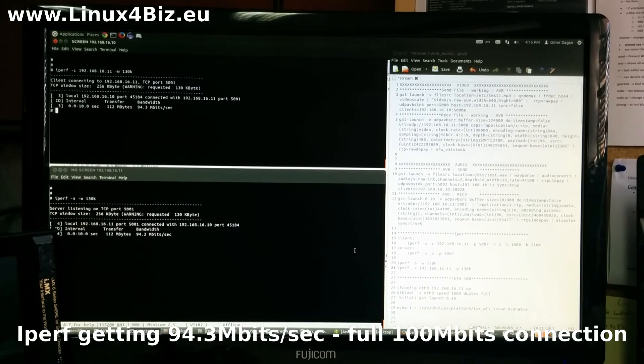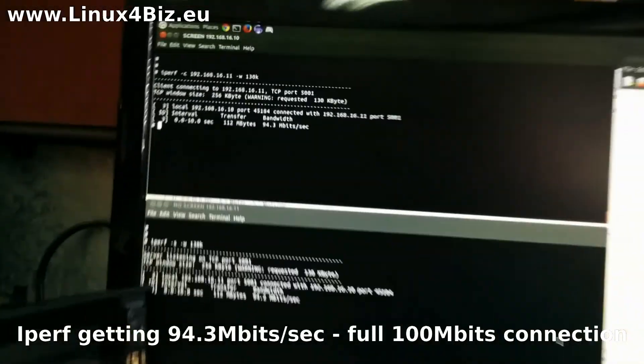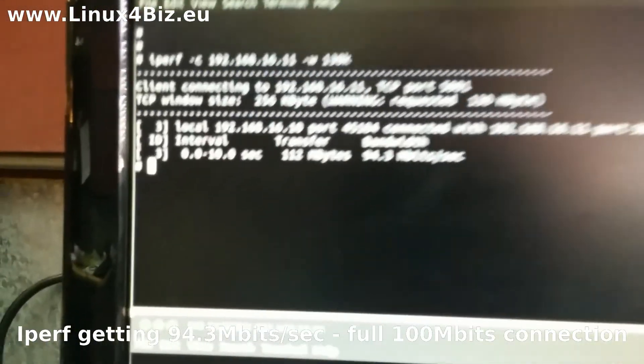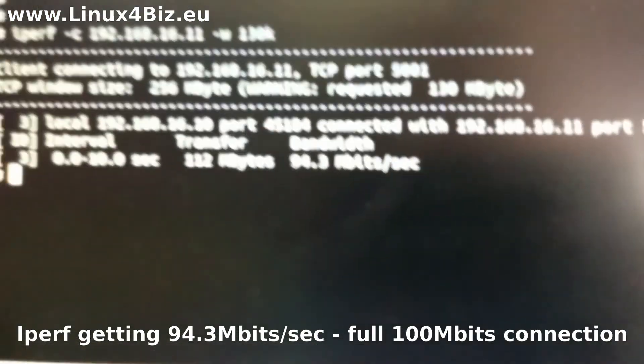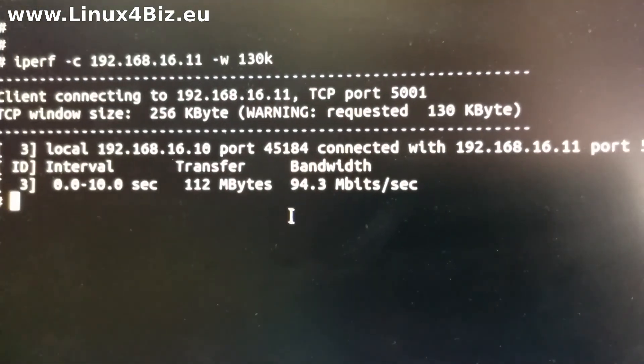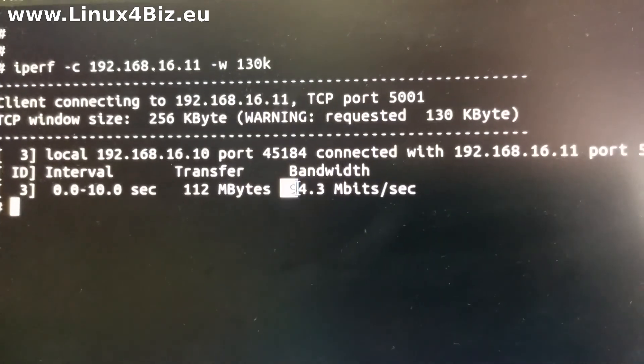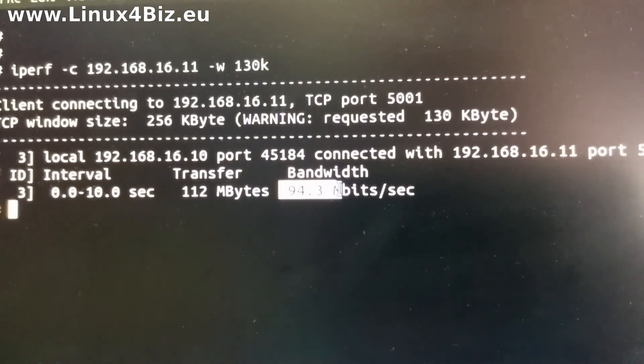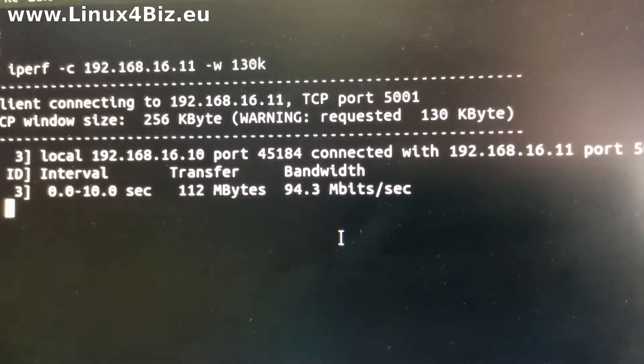Hello and welcome to Linux4Biz. This demonstration of the AVB system is based on the Freescale boards, SaberAuto and SaberSD.